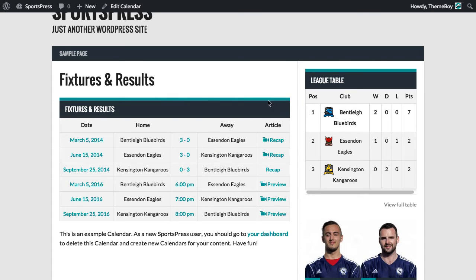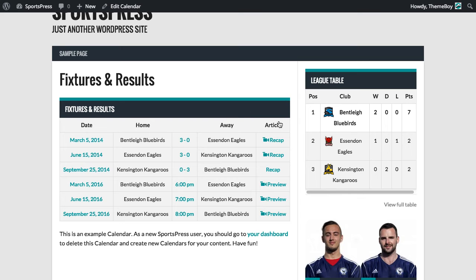Now we can see a different layout here with date, the teams, the time or the results, and a link to view the article.